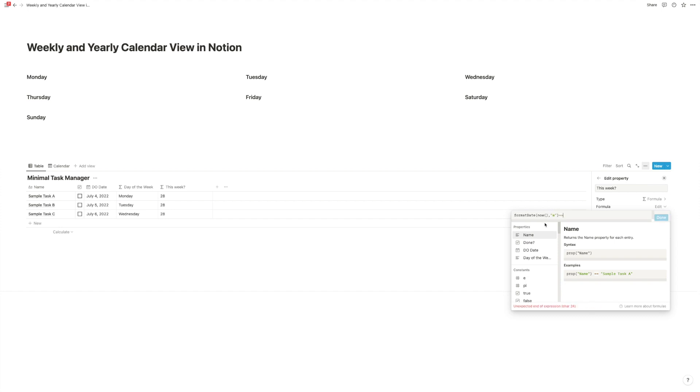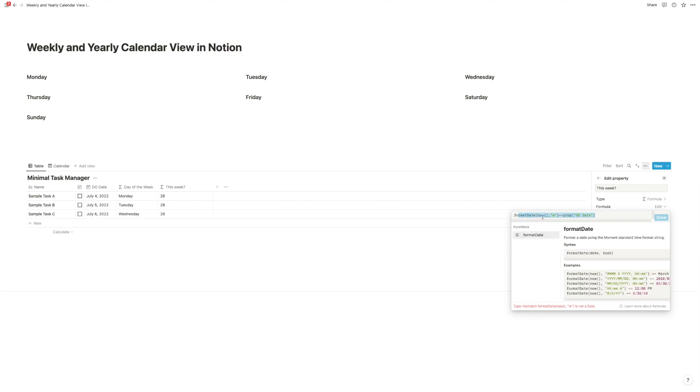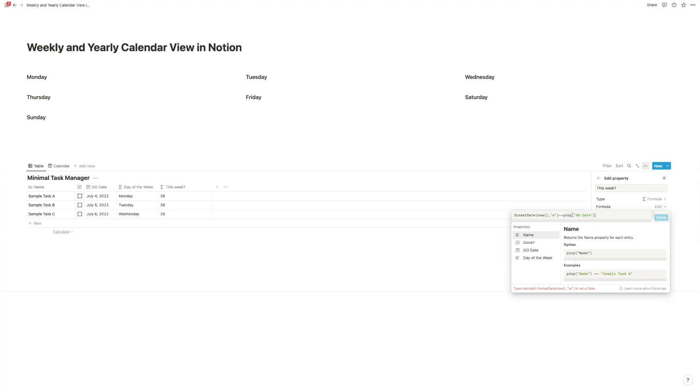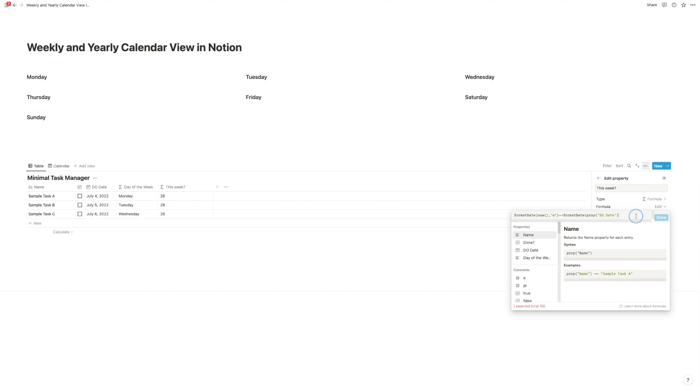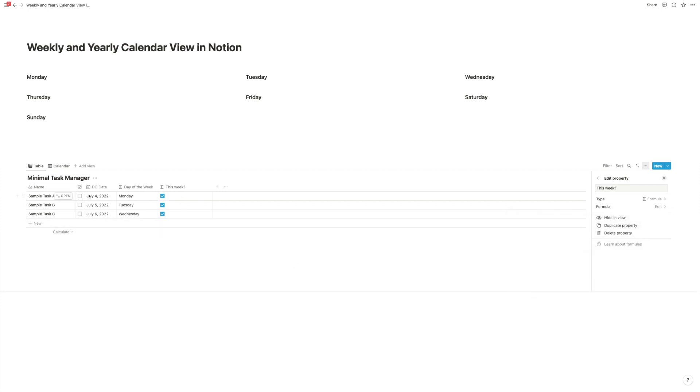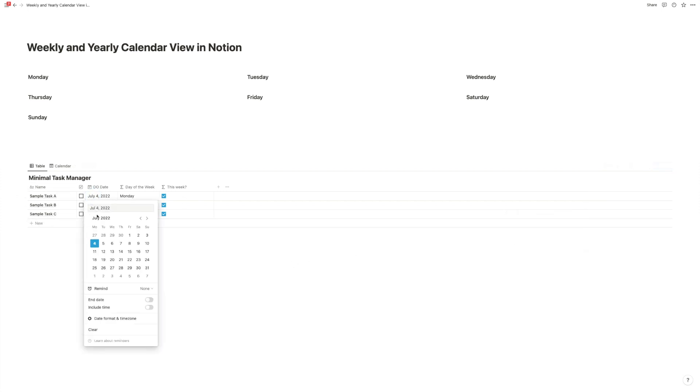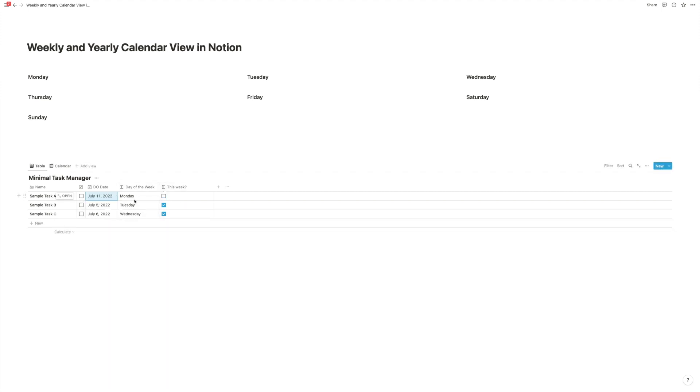So now what we can do is we can check whether this week equals our due date. But we can't just put in the normal due date, because once we use format date, this is now a string, and this is a date property. So it's two different data types. And that means Notion can't compare them. But even if this was a string, it wouldn't work, because right now, the way it looks is this, and July 4, it's just not exactly the same as 28. So what we want to do is we want to write another format date formula here, and just format it the exact same way. And now it will check whether it is in this week. And to preview that that works, we're going to move this to a different week. Now it is no longer in this week, but it's still Monday. And that's basically all that we need to create our week view in Notion.